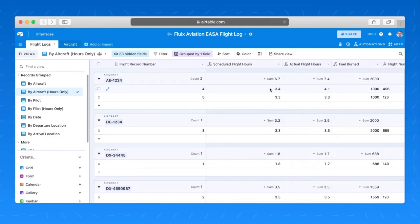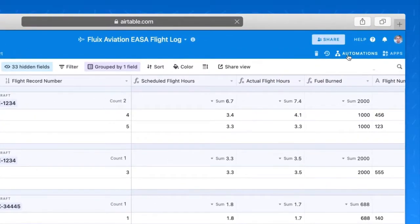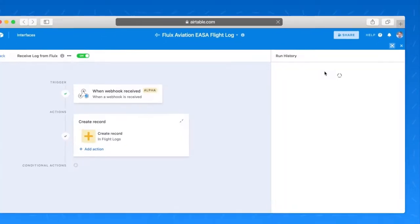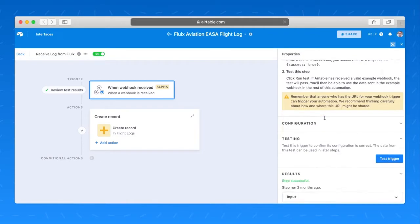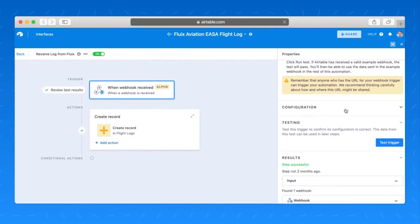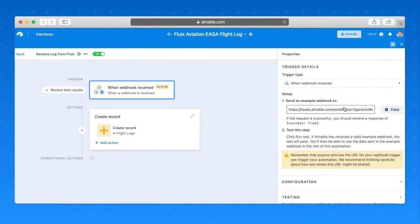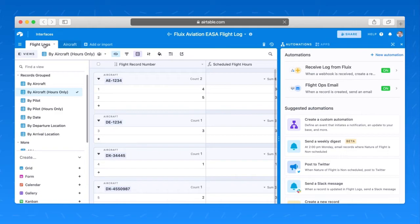Now, how does the data get from Fluix into Airtable? That's through Airtable's automations feature. I have a wonderful workflow set up in Fluix to manage the approval process. And then I have an automation also set up, but this time in Airtable, to receive the form from Fluix. This only needs to be set up one time. A webhook is received. This is the webhook that I placed within Fluix to capture all of that data from the form. And any time this webhook has data passed to it, it will create a new record in the flight logs table right here within Airtable.